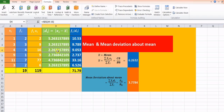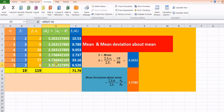Similarly, at all other places — for example, the next row uses ABS(A3 − J6), so 3 minus 6.26, and then 4 minus the mean gives the corresponding value. We have the absolute deviation formula applied for all the remaining rows.